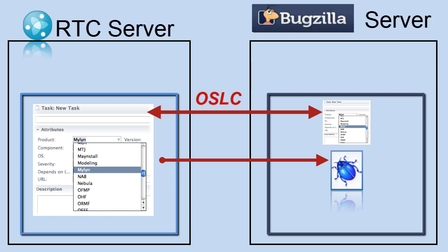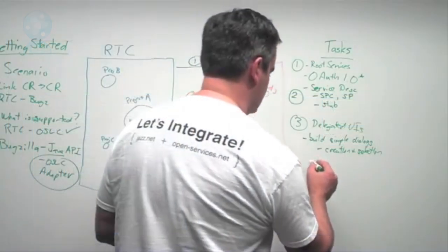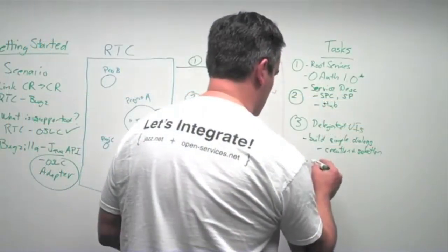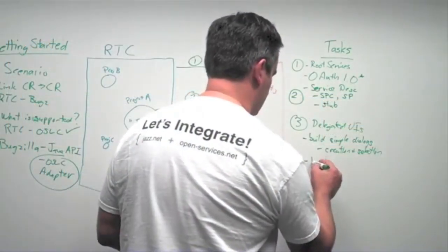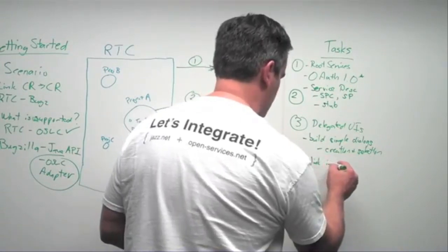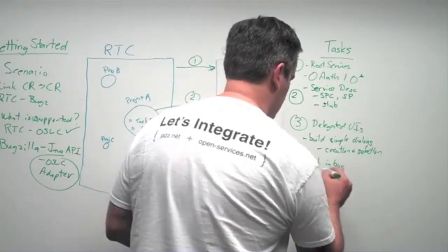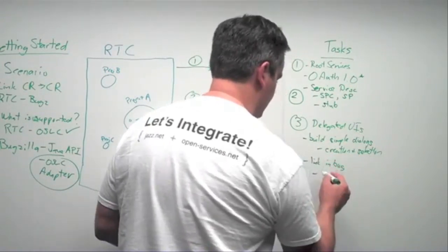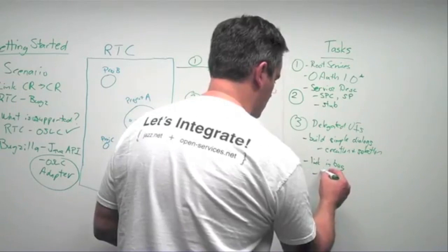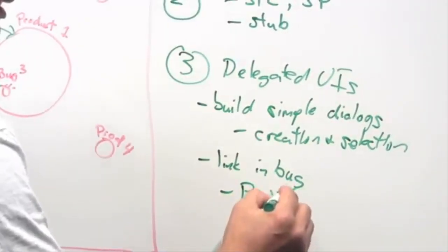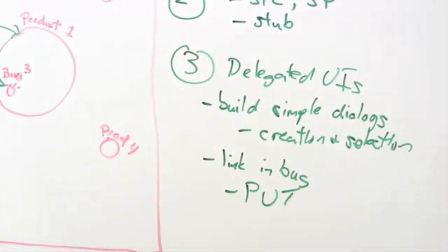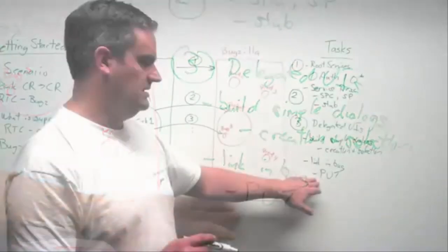Once that's selected, there's a couple things there that you can do to add additional capability. One is to be able to have support for link, placing the link from the bug to the task, so providing a link in the bug. In order to do this, we have to support the ability to update the bug using the HTTP put method.